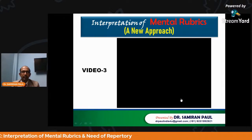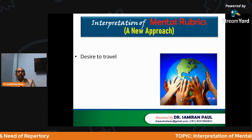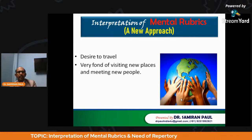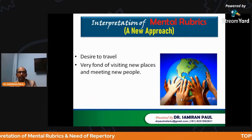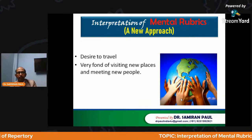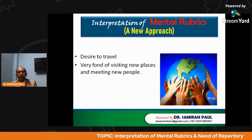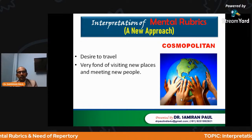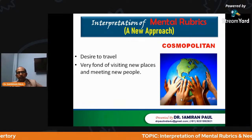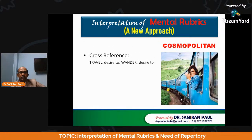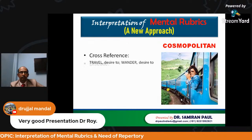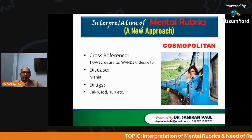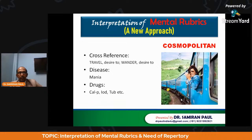The third clipping shows a character with a desire to travel — personalities who are extremely fond of visiting new places and meeting new people, always trying to explore new places and destinations. The rubric is none other than cosmopolitan. Cross references include travel — desire to — and wandering — desire to. The diseases connected mainly involve the manias. Drugs associated include Calcarea phos, Iodine, Tuberculinum, and many others.